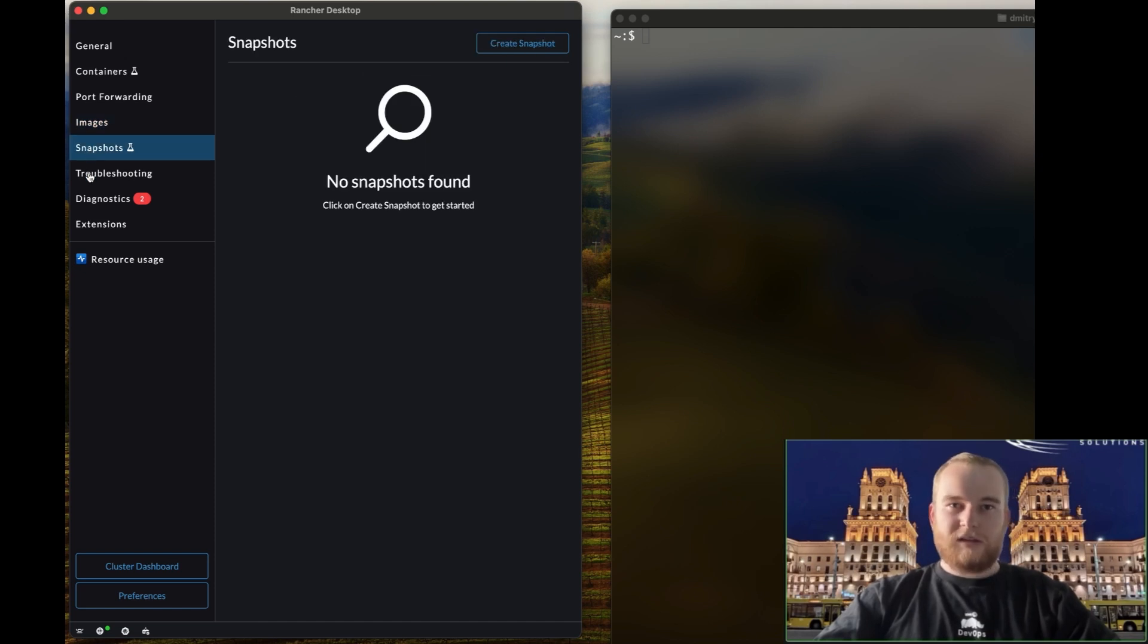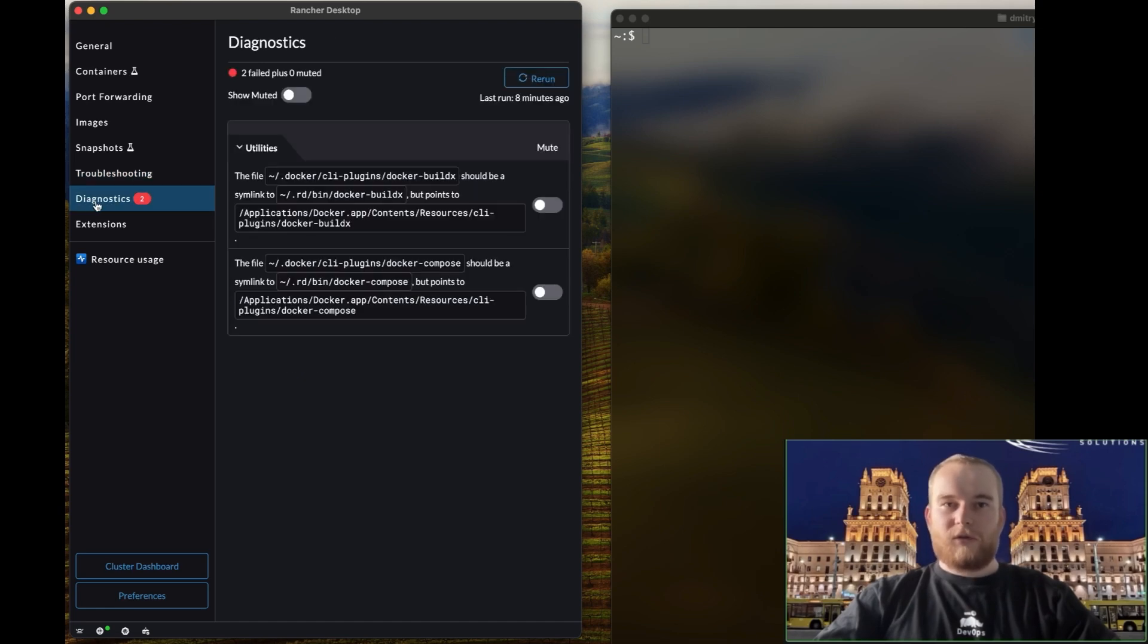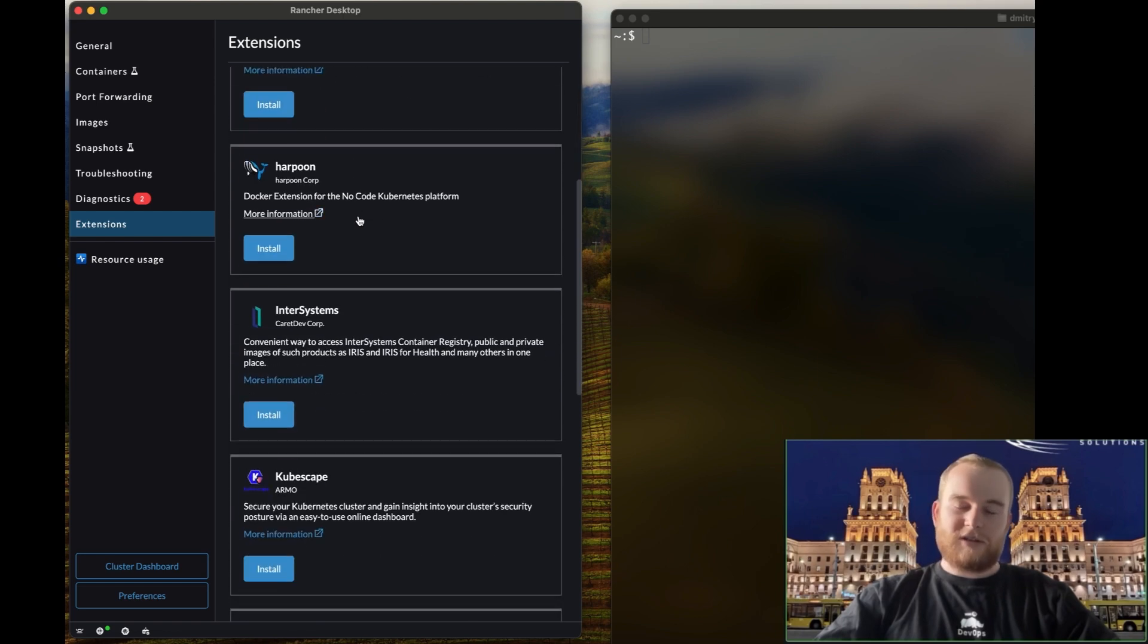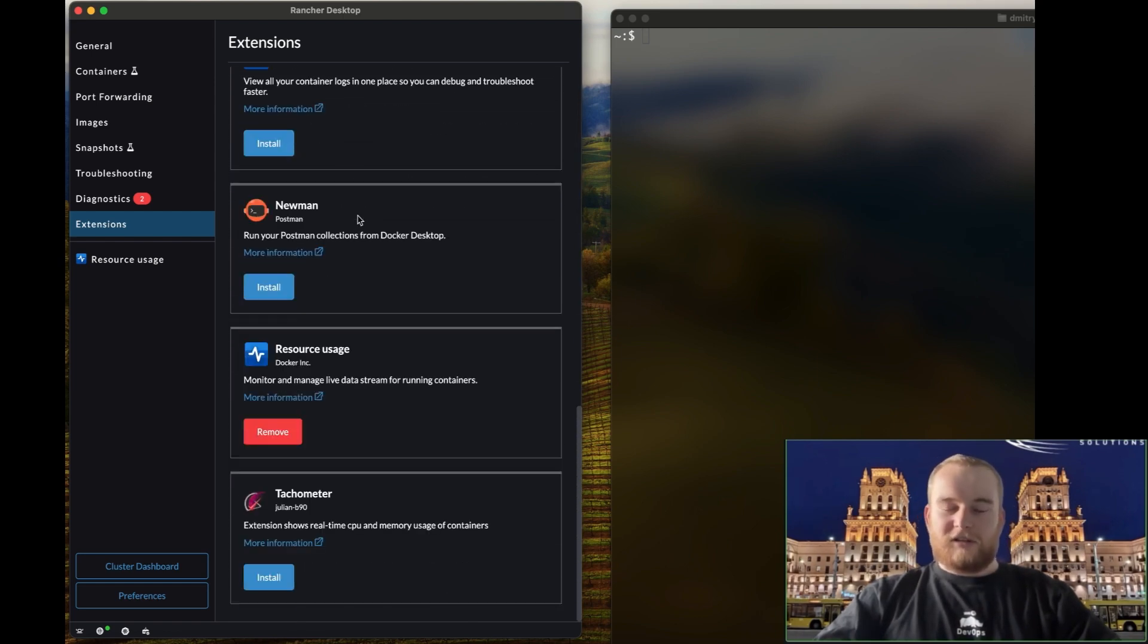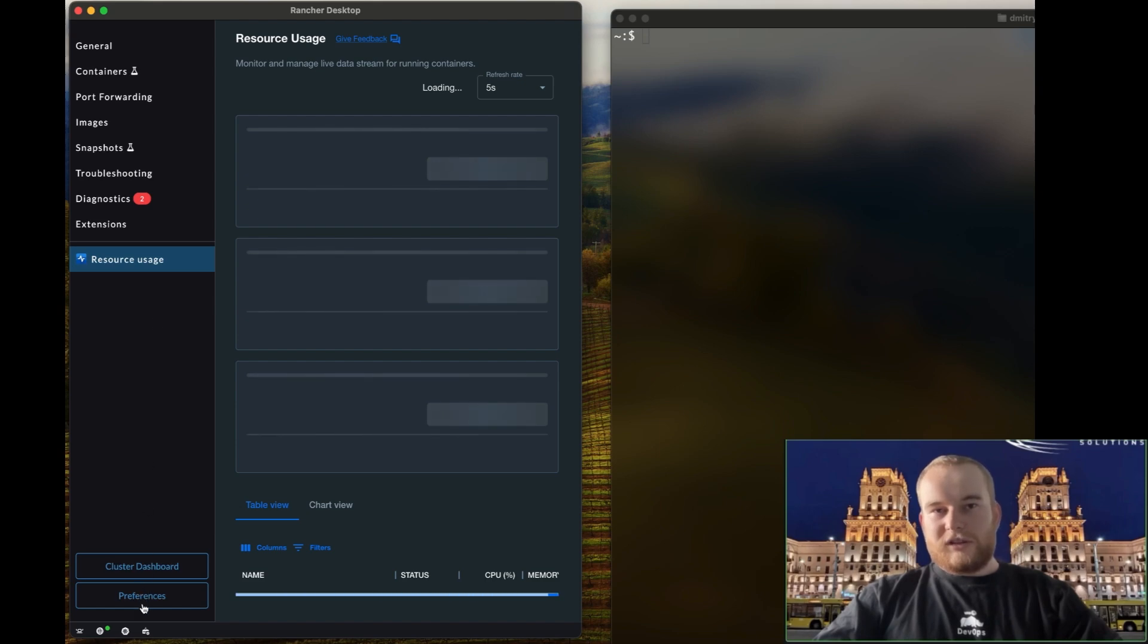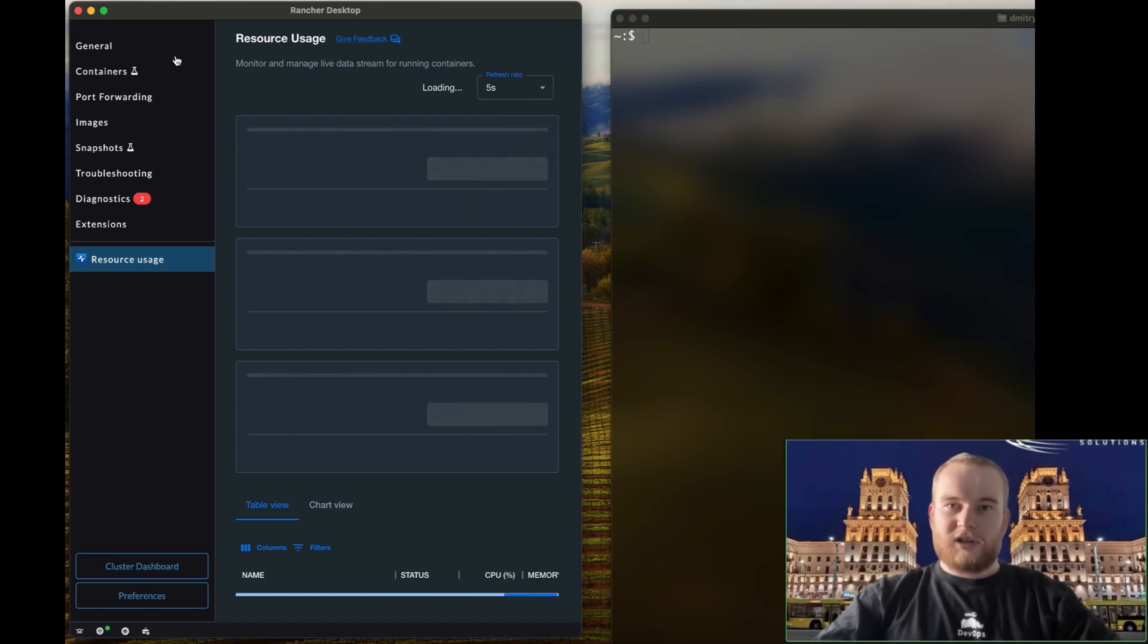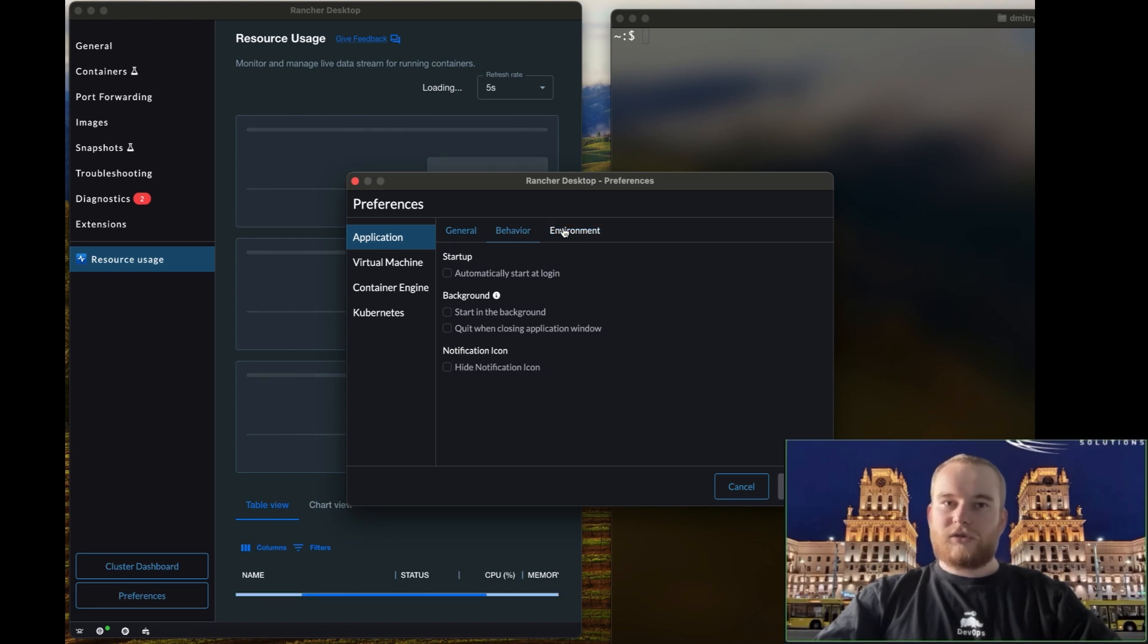In addition to Kubernetes management, Rancher Desktop offers a rich set of features for container management. This includes tools to manage container resources, configure your environment and optimize your workflows. Whether you prefer using Docker D or Container D, Rancher Desktop supports both options, giving you the flexibility to choose the container runtime that best suits your needs.